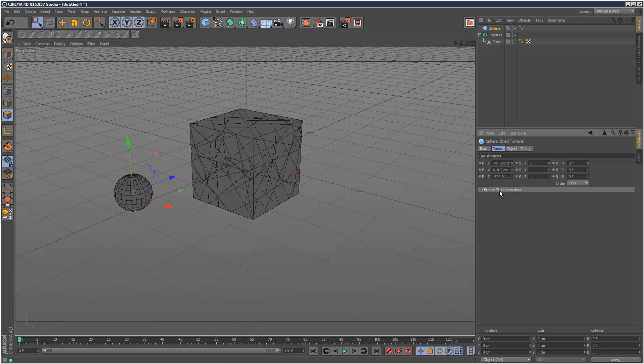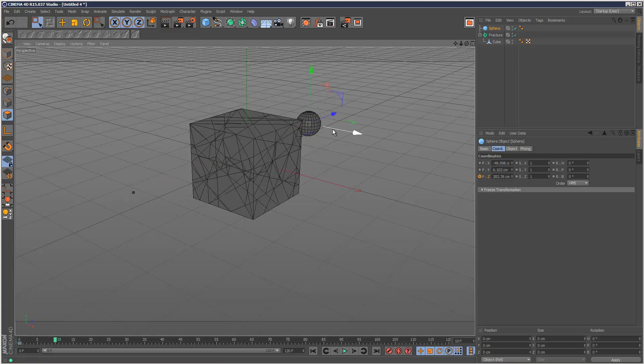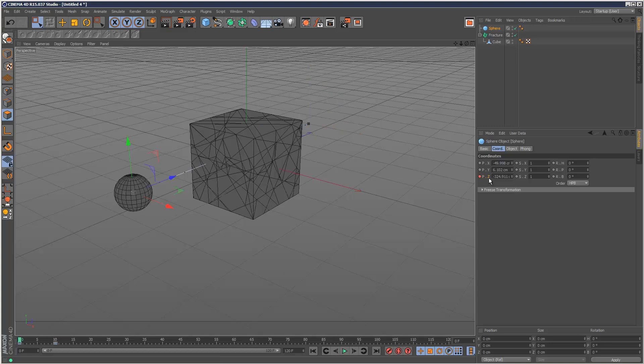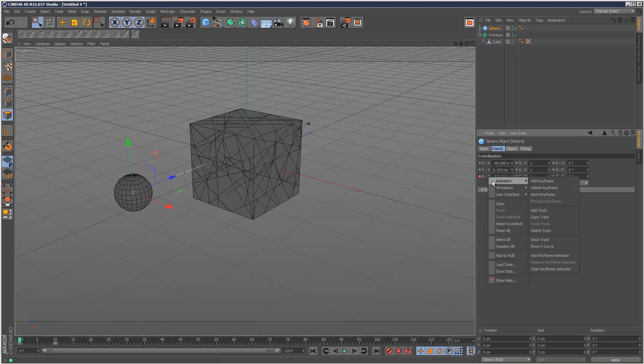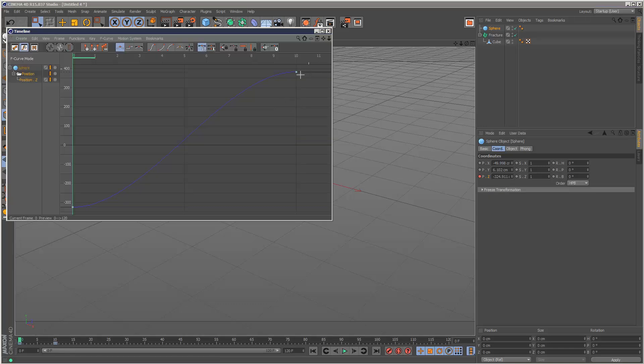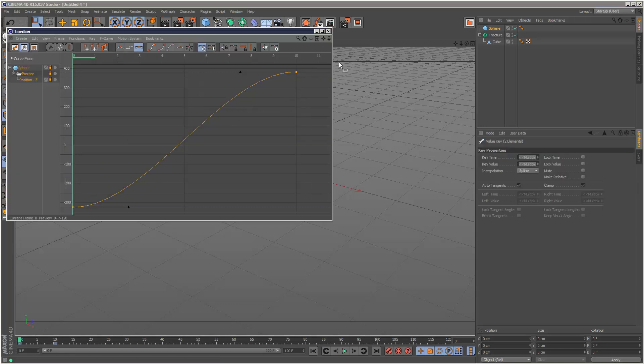I'm going to add some animation. So Z position keyframe there. Move it to 10 frames. Position keyframe there. So it's kind of going right through the cube. I'm going to right click animation, show F curve and make this linear. So the speed is just linear.